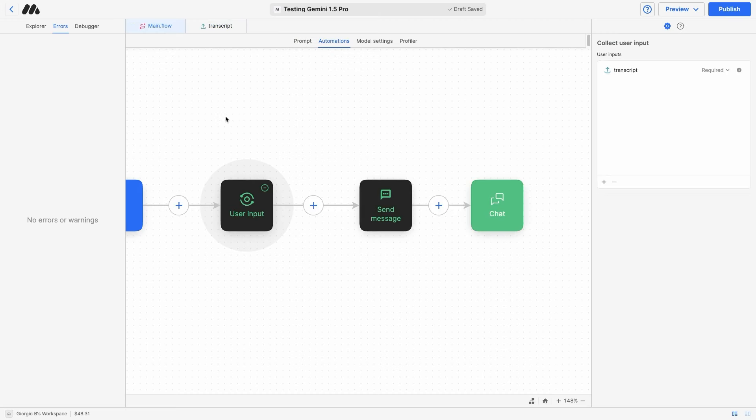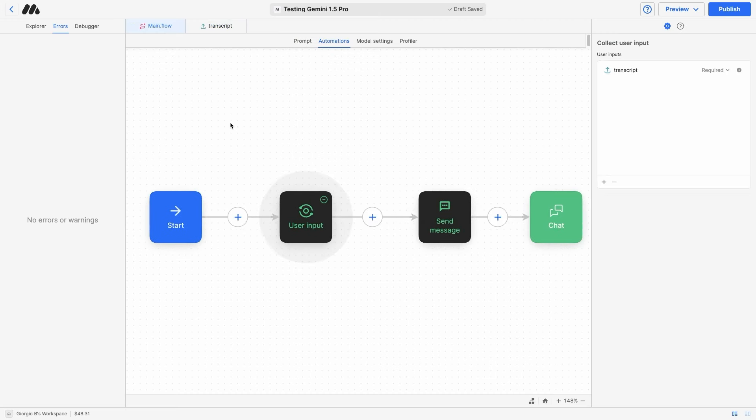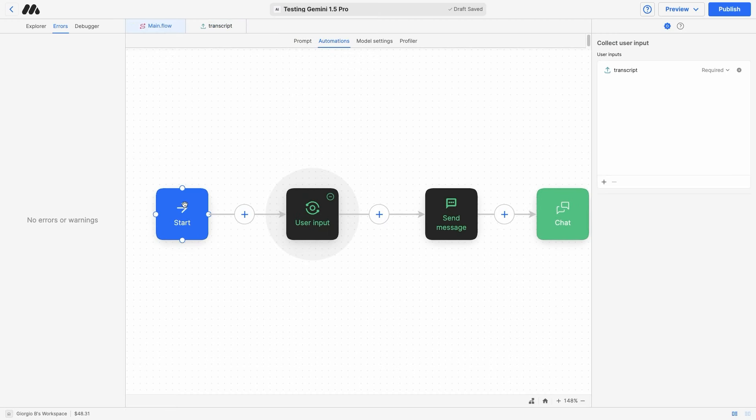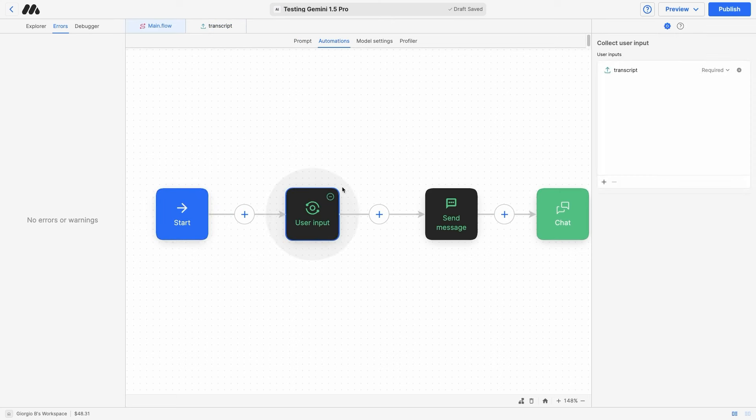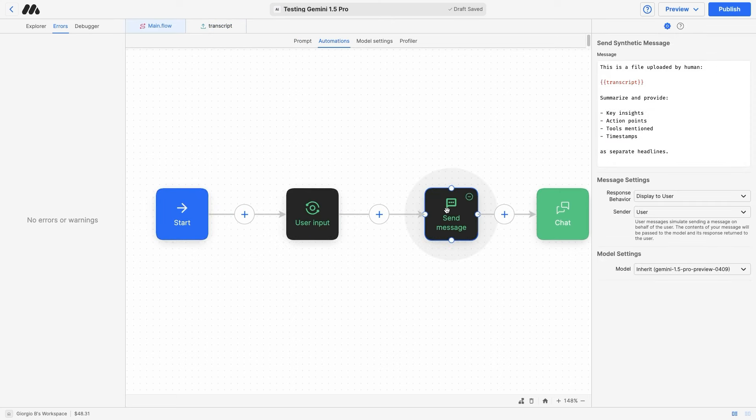In the main flow for this AI, you can see we are starting the flow. We are asking for a file here in the user input, and then in the send message block, we are actually interacting with the AI model. In this case, Gemini 1.5 Pro.